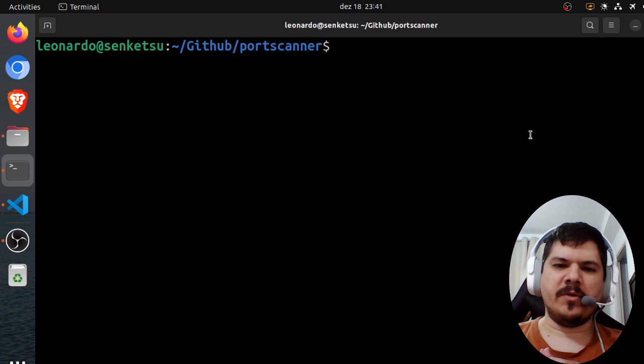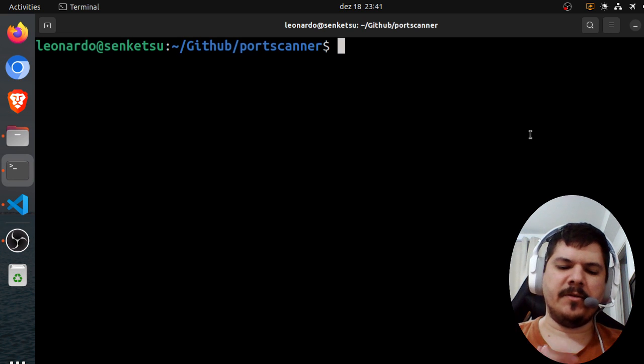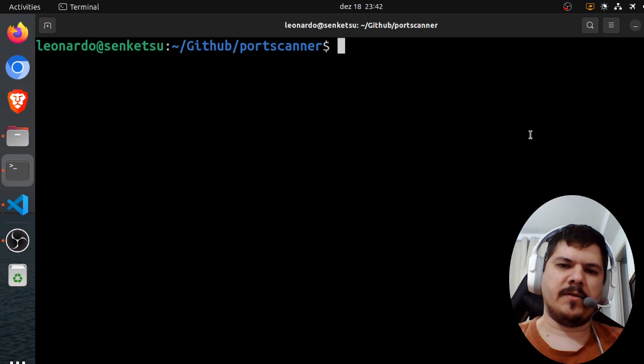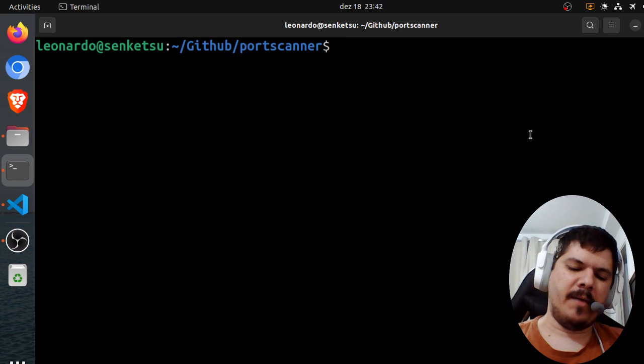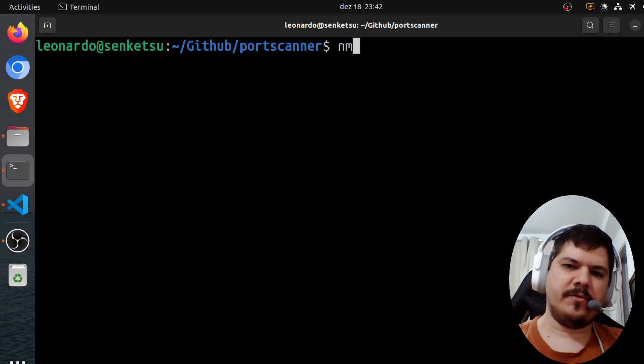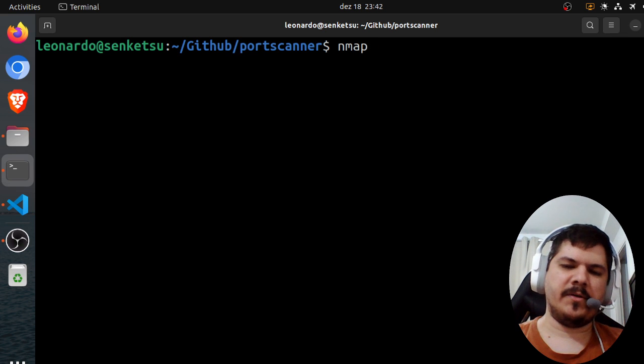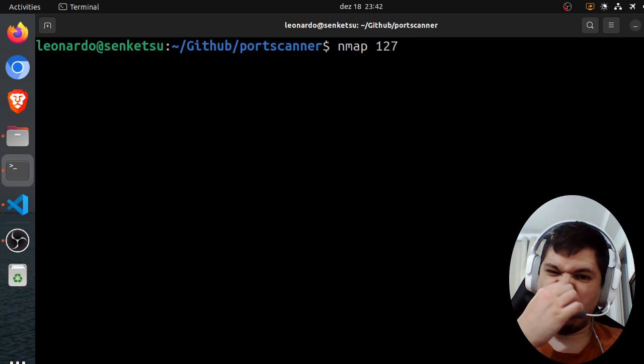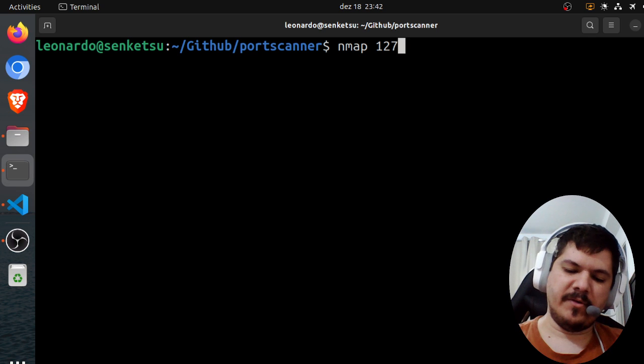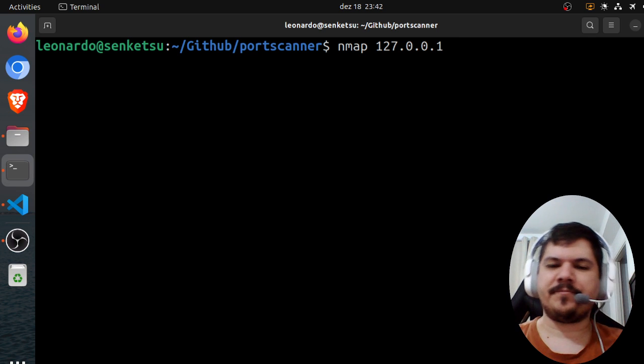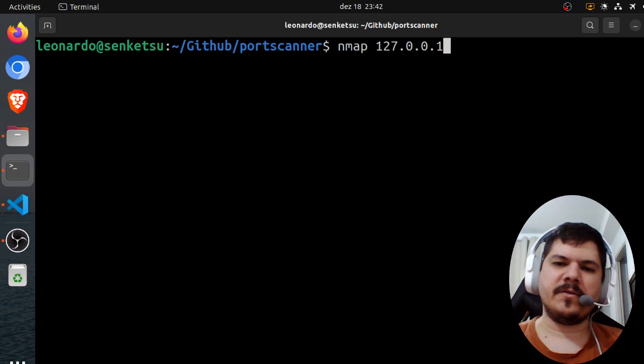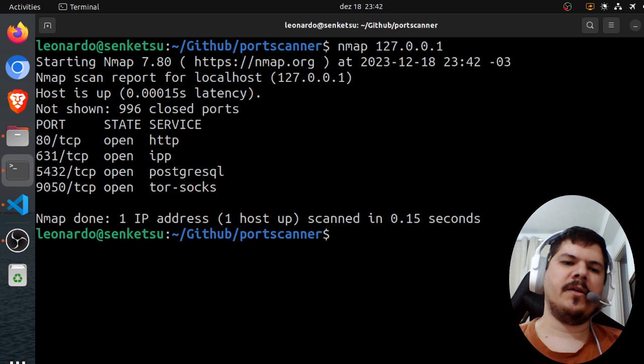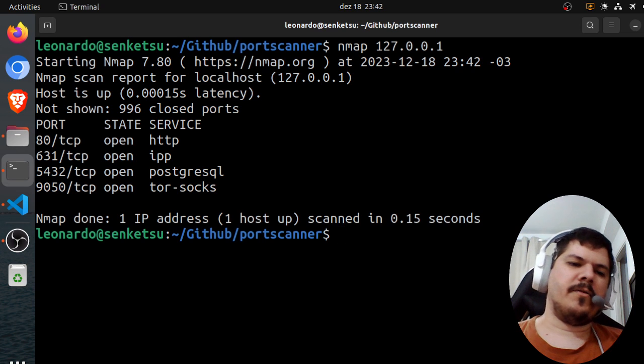So for those who don't know what a port scanner is, basically it's like a nmap software so you can scan for ports. For example, I'm gonna scan localhost 127.0.0.1. So this is the IP address for localhost.